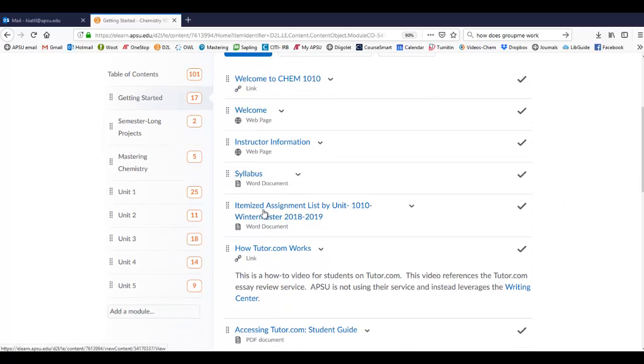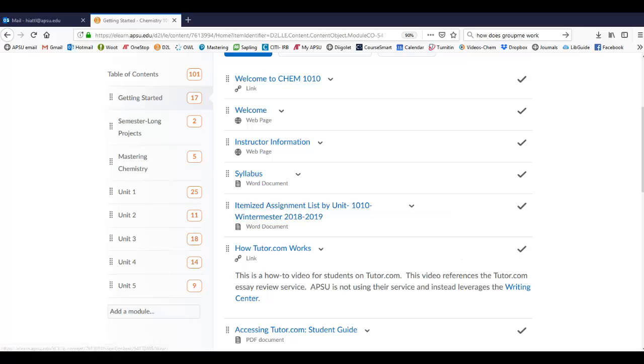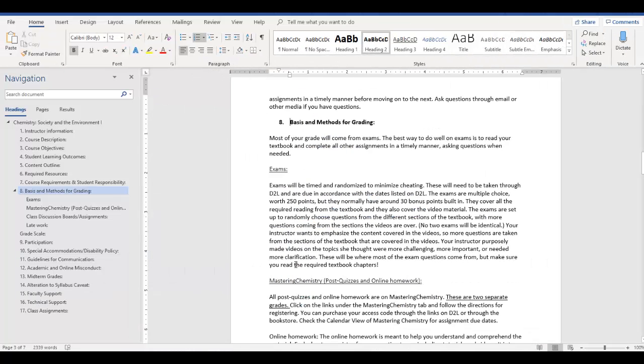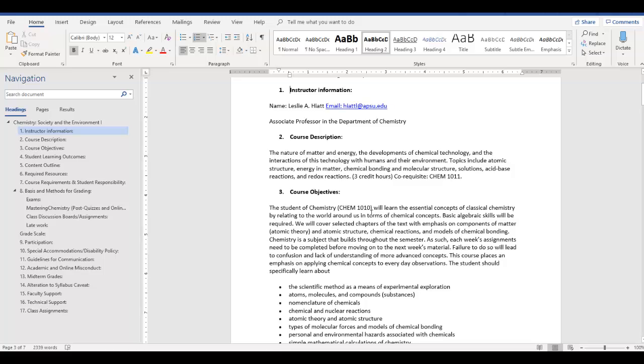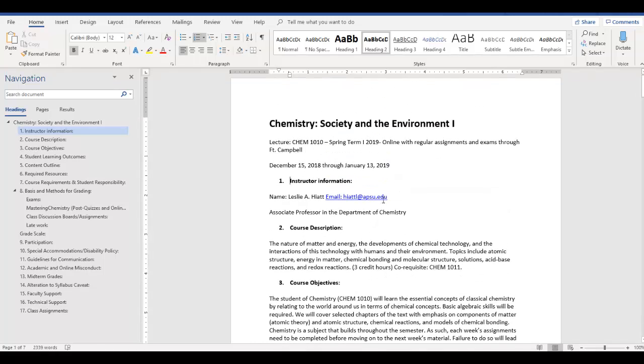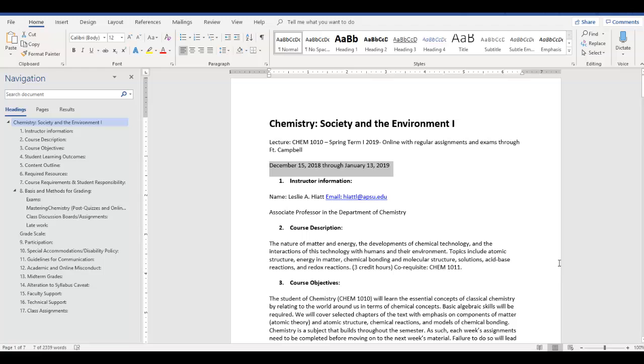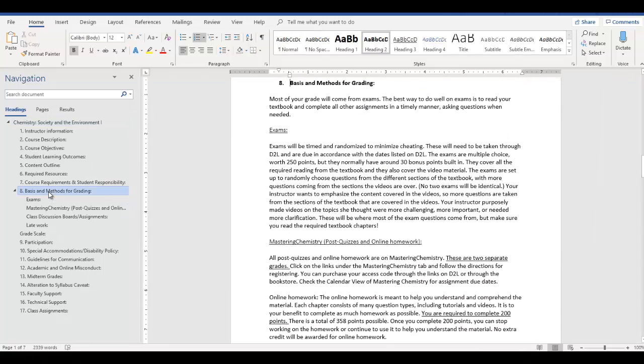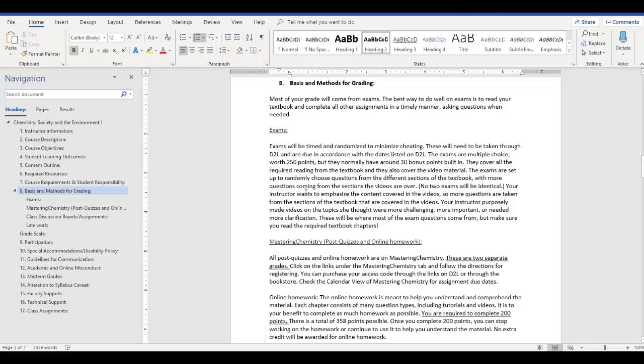Secondly, you're going to want to pull up the syllabus and the itemized assignment list. So the syllabus looks like this. And basically, my information on there again, this is going to list the dates of the course, December 15th through January 13th, and then you keep scrolling, read through all the rest of it. It's got some good content, but you can read a lot faster than I can read it to you, so I'm going to expect you to read that on your own.